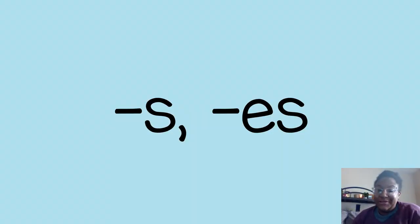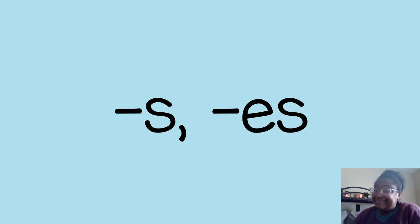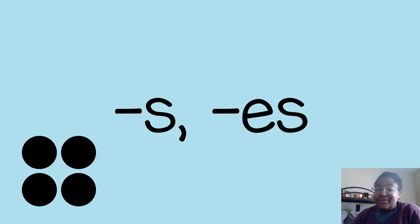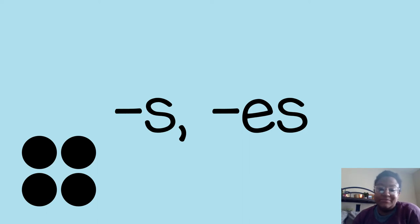So here we have the front of our virtual index card. Do you remember what suffix s and suffix es mean when they are added to nouns? Right, more than one. And you can see in my little drawing that I have four dots here to symbolize more than one.